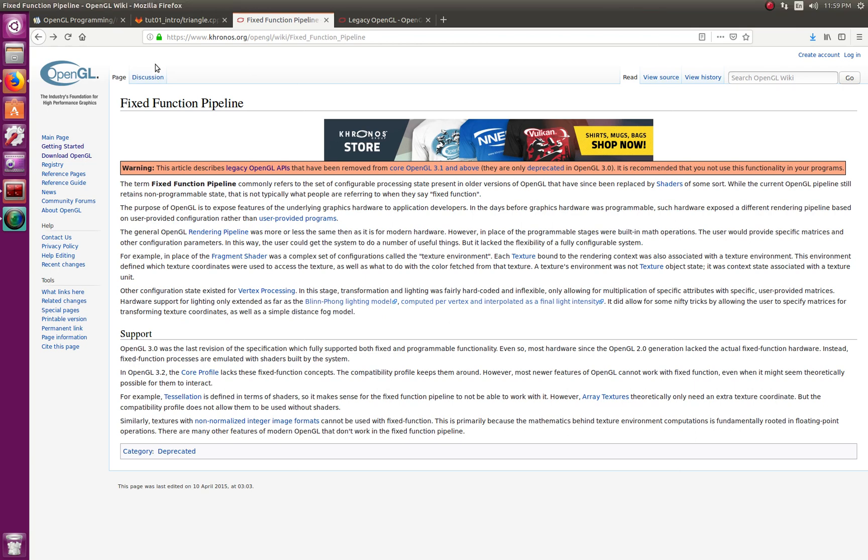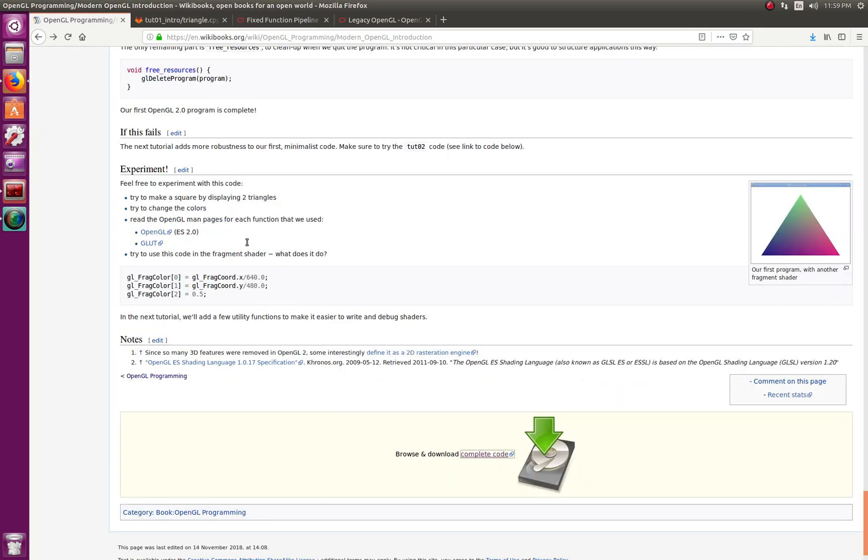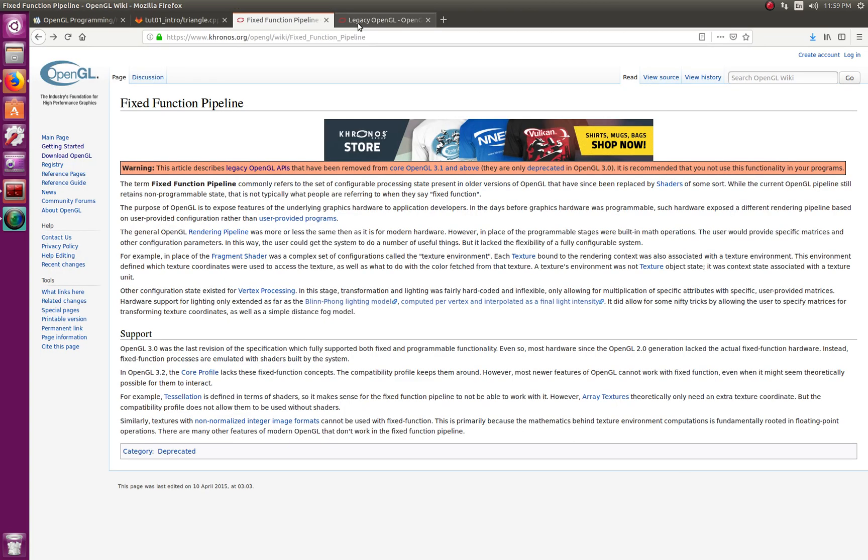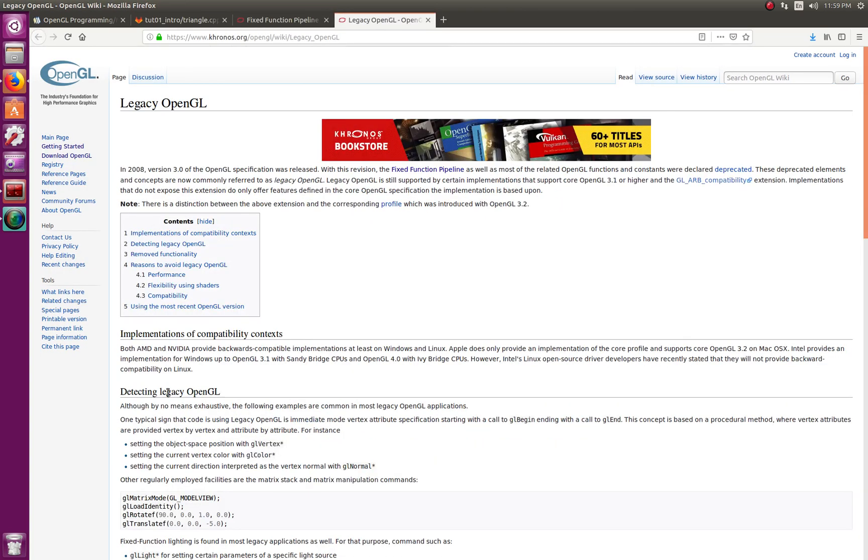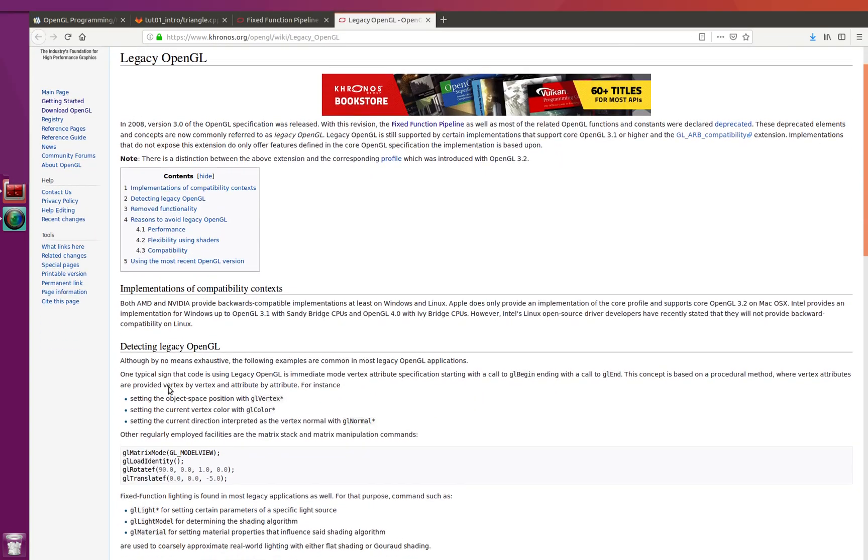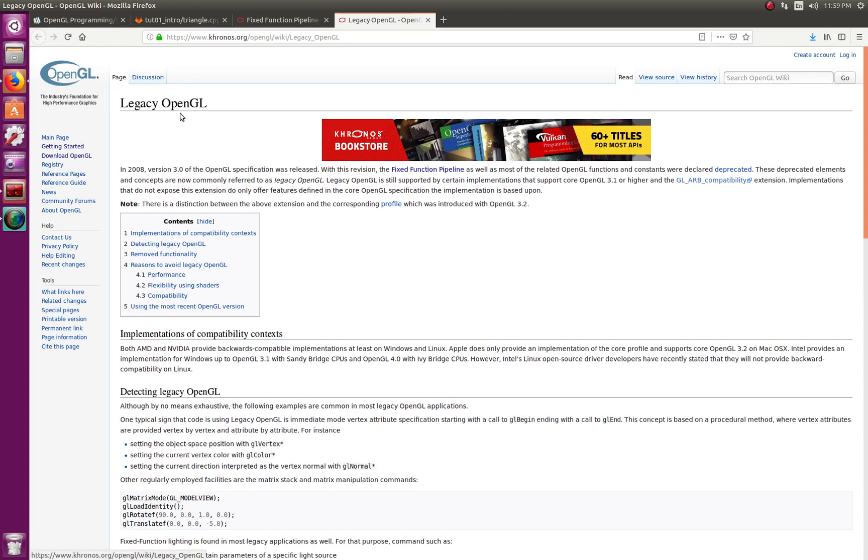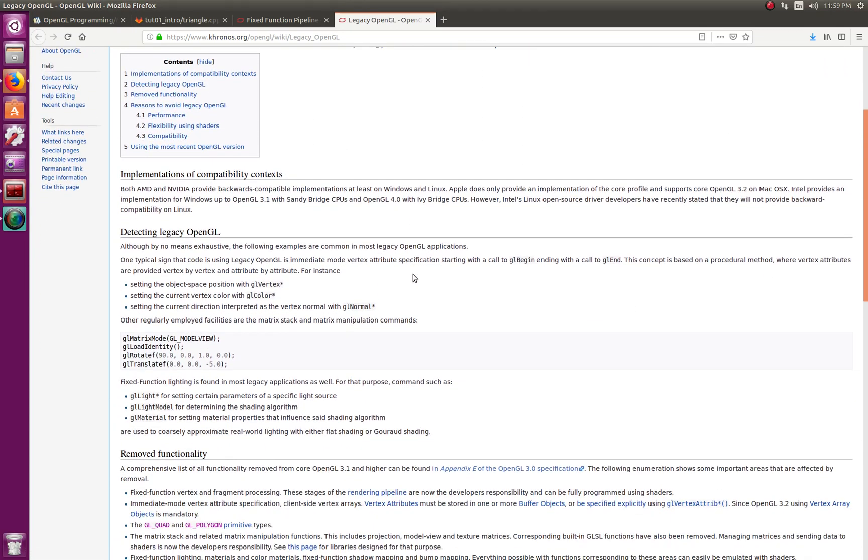The reason I bring it up is because you're going to see code out there in the internet, and here they actually show you how to detect legacy code.